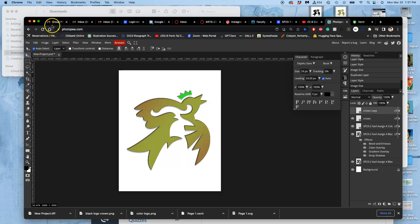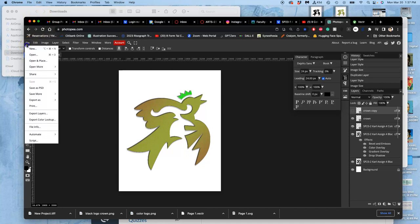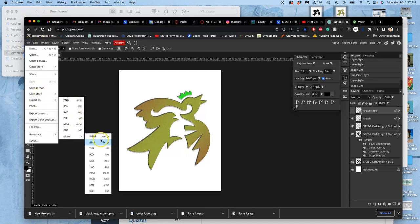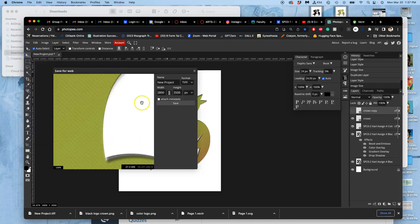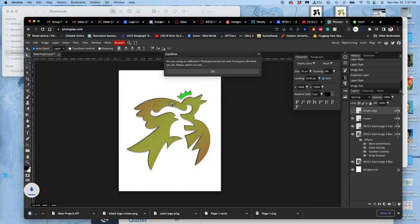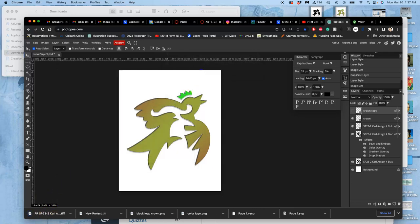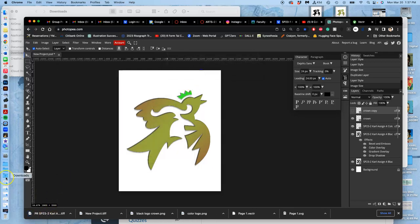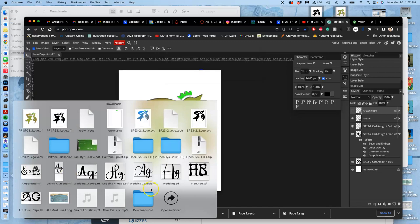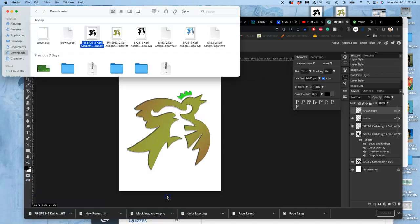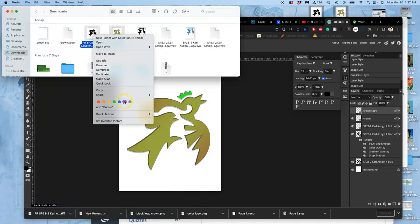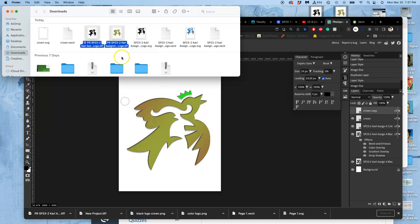So now to make this print ready, I say file, export as, more, TIFF. And I'm going to change that name to color logo with PR at the beginning. And these I mark as purple for my own organization. My TIFFs. These are my print ready TIFF files.